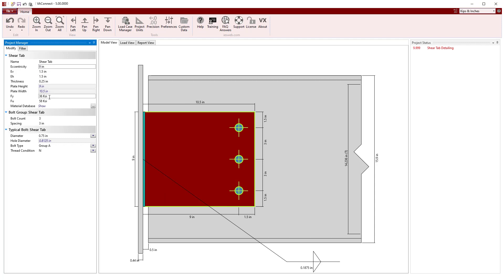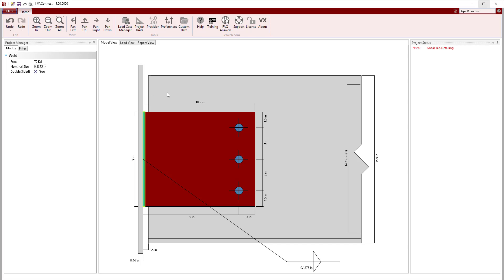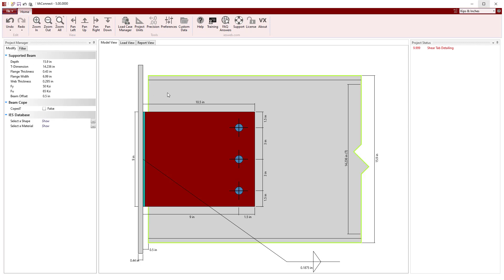Note that the shear tab is a quarter inch thick made of A36 steel with a 3/16 double sided fillet weld. The last thing to do is to set the beam offset to 7 and a half inches.